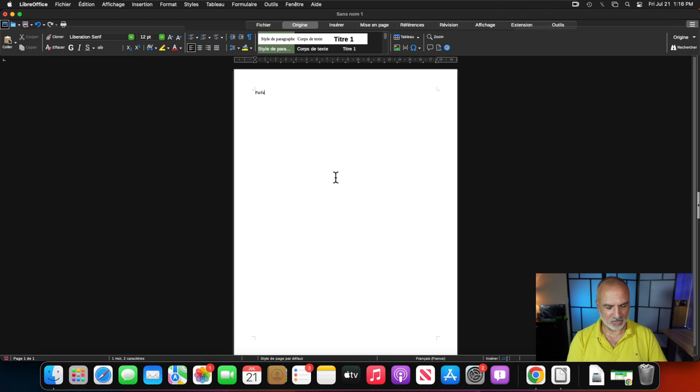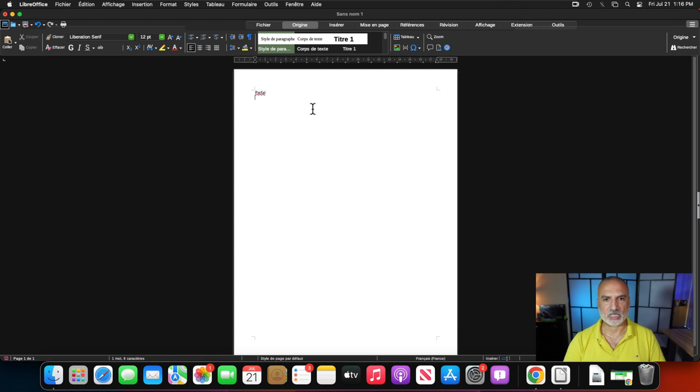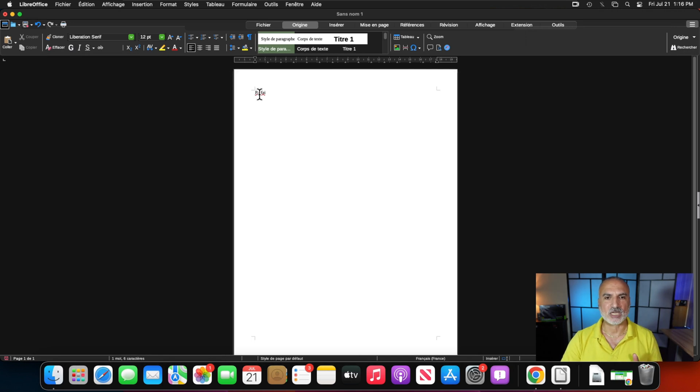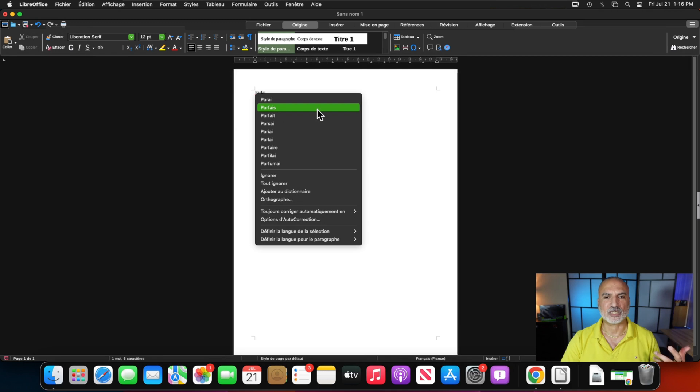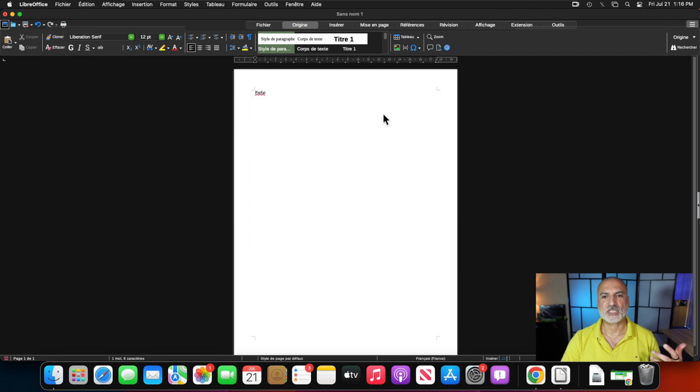So I'm going to type parfait without an S. And when I put Enter, it's going to detect that it is not correct. So now if I right-click on it, it's going to give me the options to correct it. So this is to prove to you that the proofing is now in French.